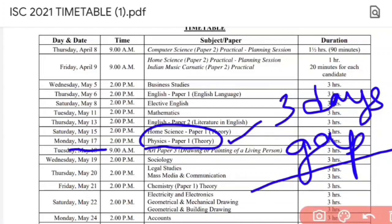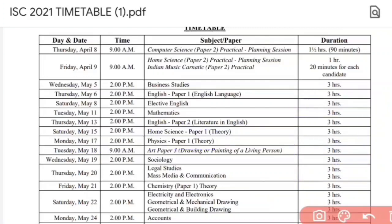In Physics, there are so many derivations, numerical-based questions, and theory questions. The paper can be tough or easy, but you have to prepare because there are so many chapters and portions — just like Mathematics. Focus on chapters with high weightage and more marks questions. Cover all chapters and do not leave Physics. Physics is on 17th of May.